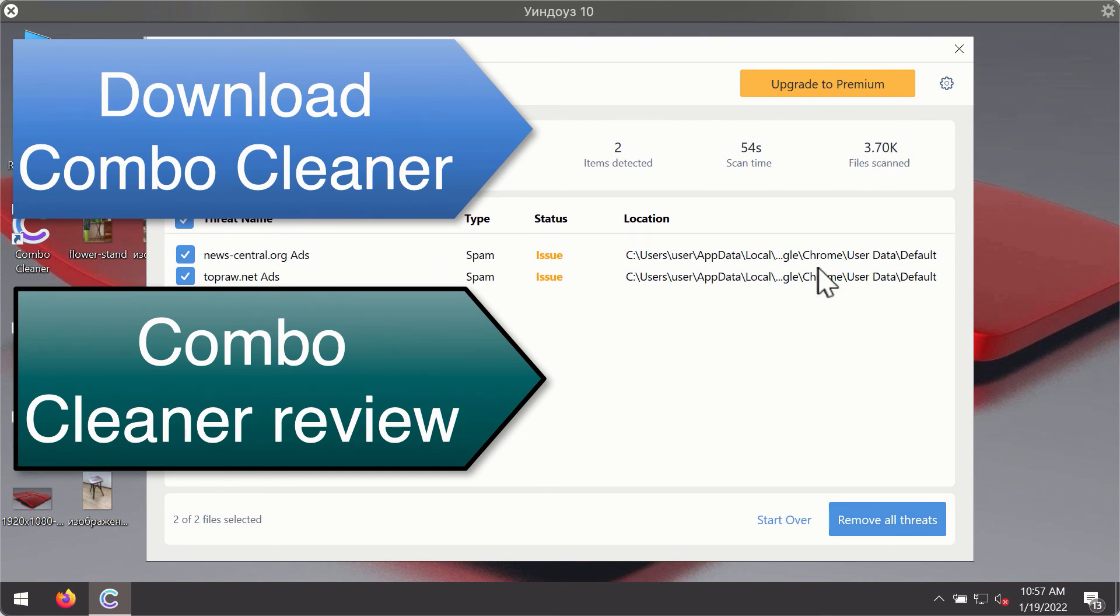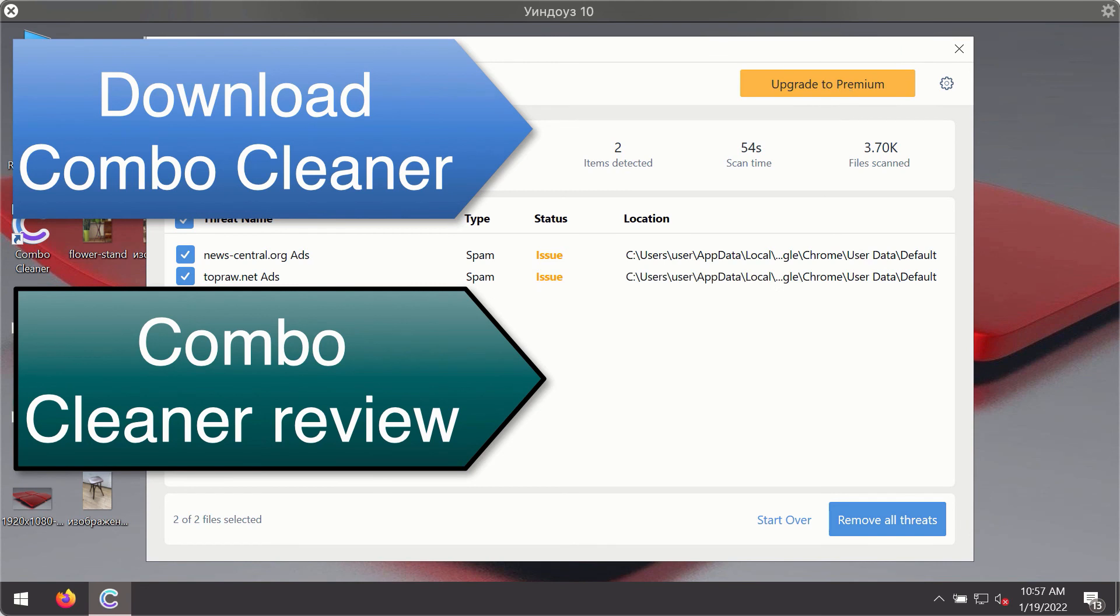You'll be able to remove each threat manually by going to these locations, or you may consider upgrading to the premium license to remove these threats automatically.